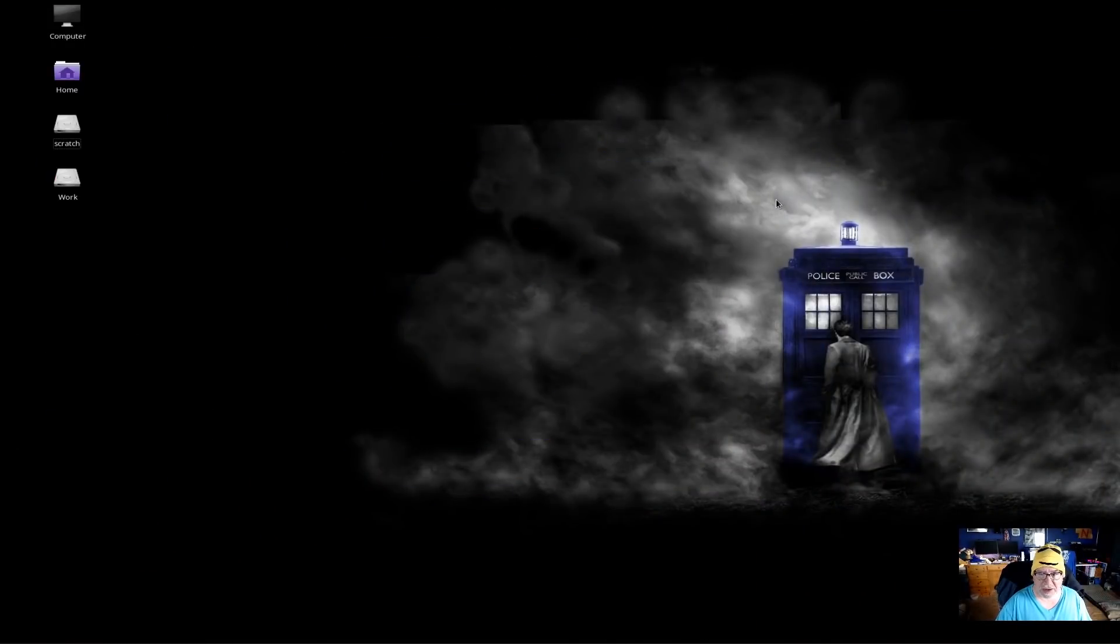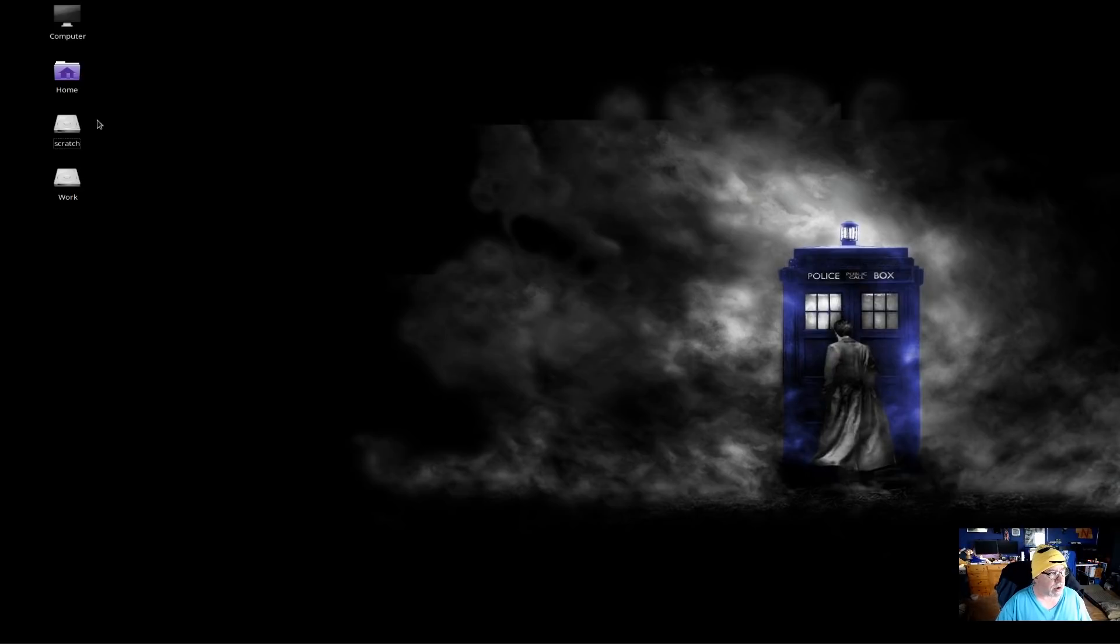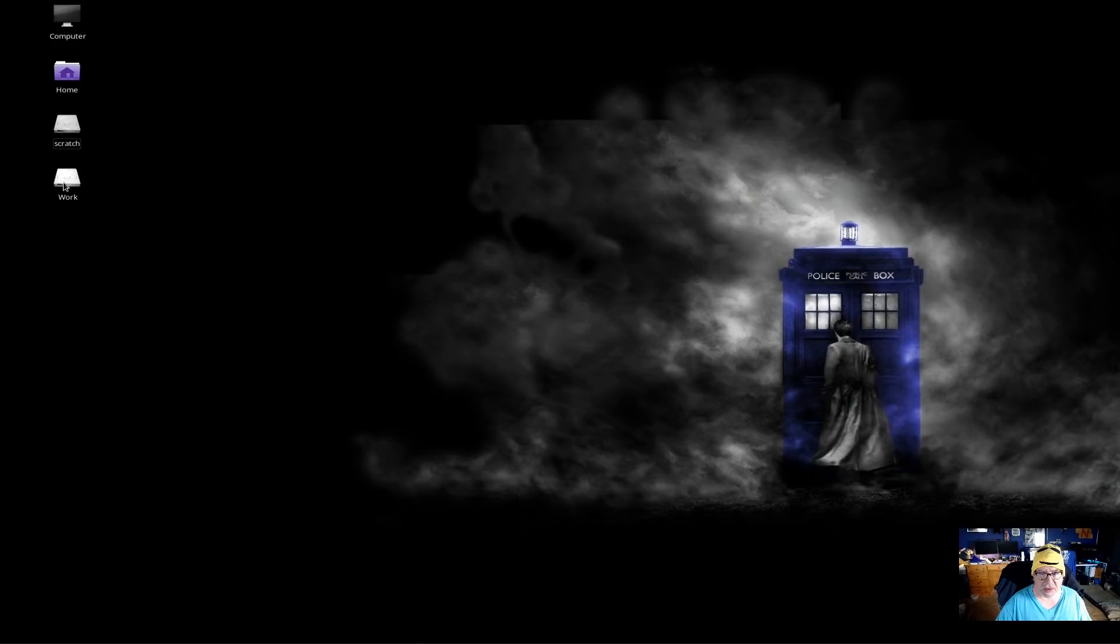So here's the left screen of my desktop environment. And as you can see, I've got a Doctor Who background on here. I've got my scratch drive and my work drive. This is my SSD drive that I edit all my videos on. And this is a work drive. It's a spinning one terabyte.